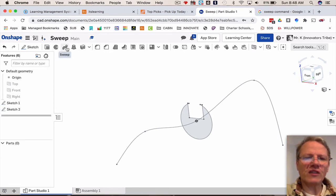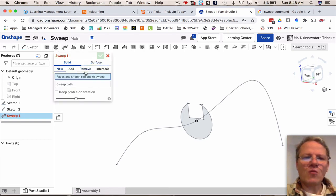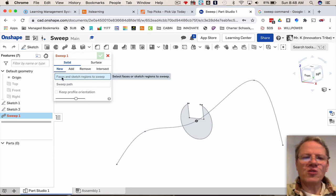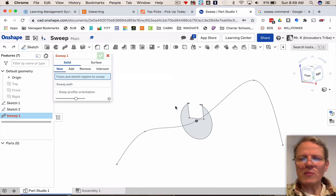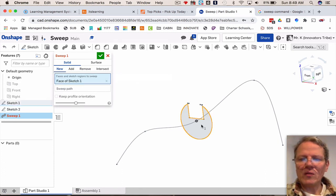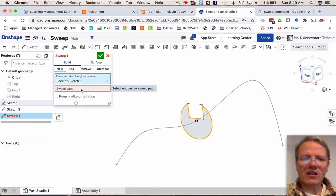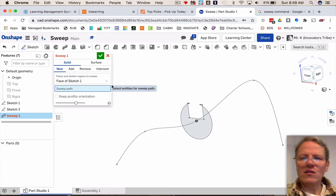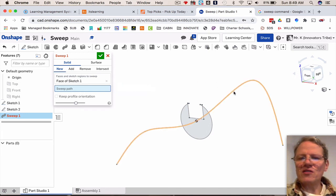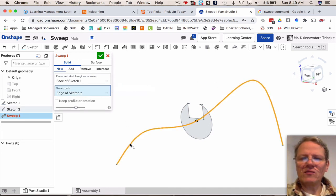Now it wants me to choose face and sketch regions to sweep. I'm going to select that. Now it says choose the sweep path. I have to click here, this is my path, and watch what happens. Accept it.